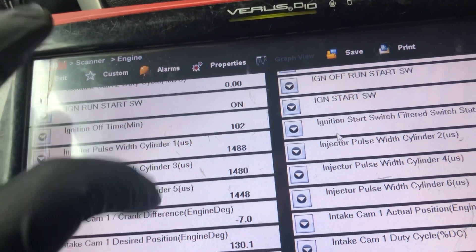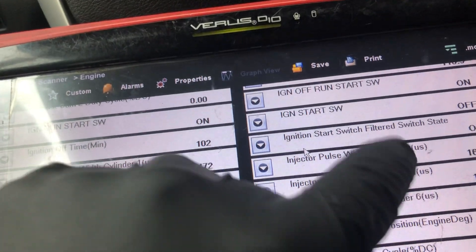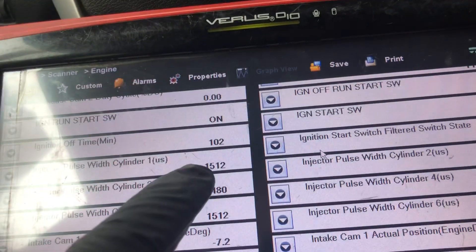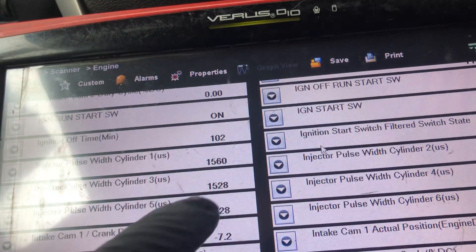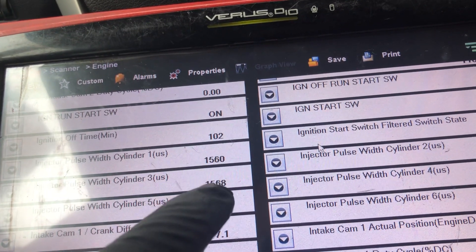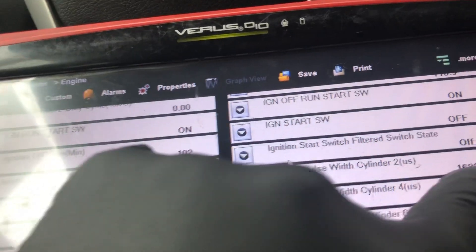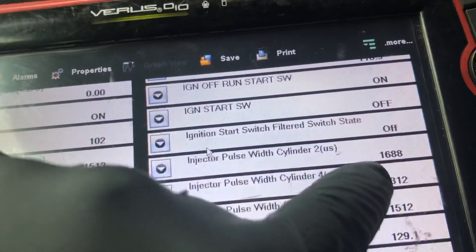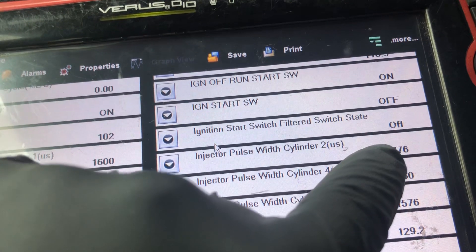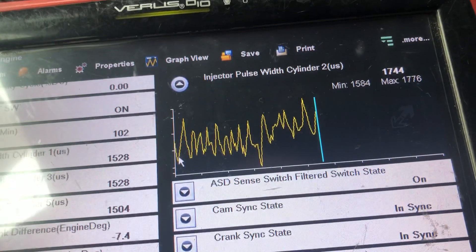Looking at the numbers — the injector pulse. Bank one has injectors number two, number four, and number six. Bank two has three injectors and we have a problem in bank two. If you look at the numbers, these are almost the same numbers, meaning the injectors are opening and closing at the same rate. But these are different — different numbers: 15, 13, 16, almost 17, almost 1800.